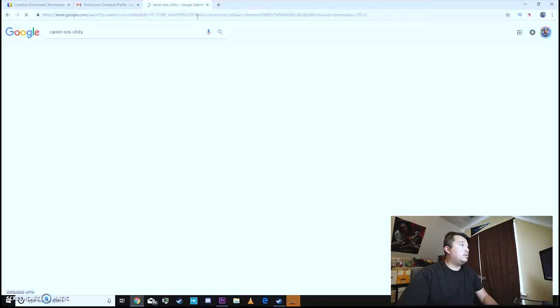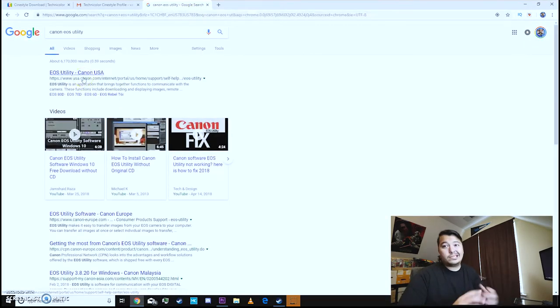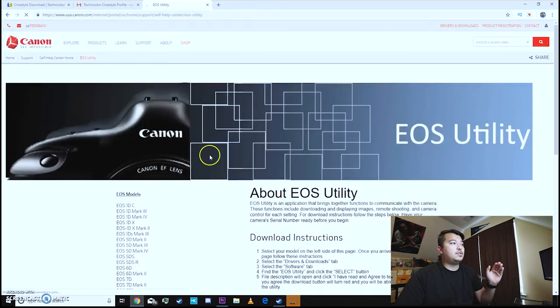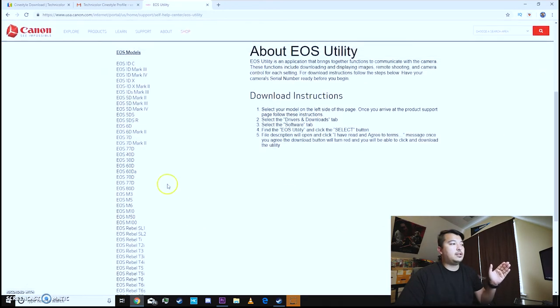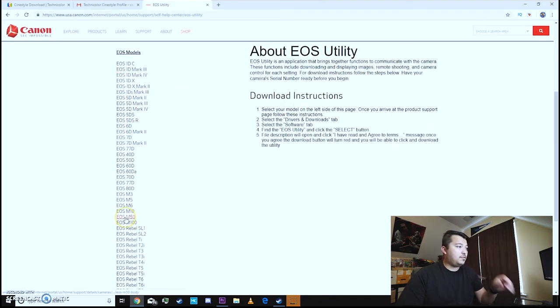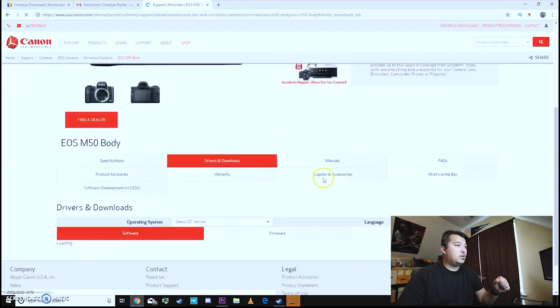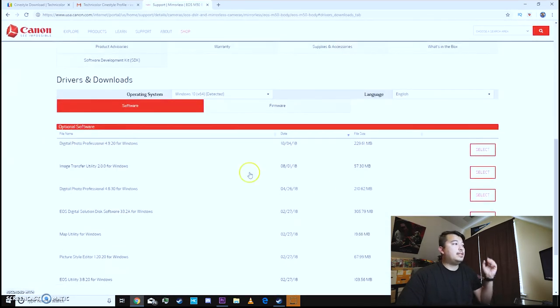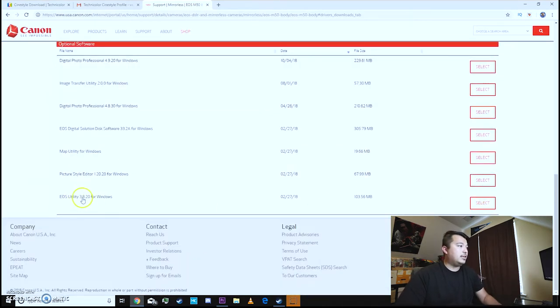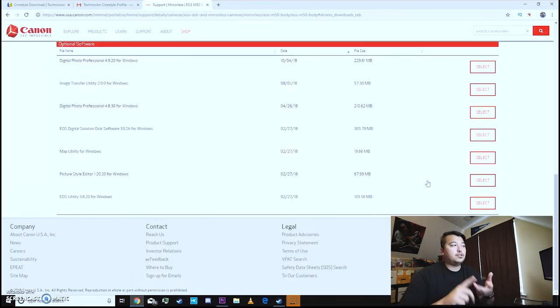So we're gonna go to Canon EOS utility. I'm gonna google that and then the first thing that pops up is the EOS utility Canon USA. This gives us the option to select the particular model that we use. I myself use the Canon EOS M50 so we're gonna go ahead and download that. Once we go there it takes us automatically to the download link and the last link that's there is the EOS utility 3.8.20.